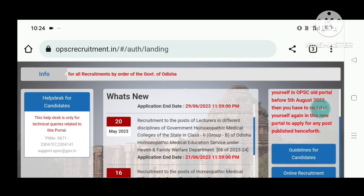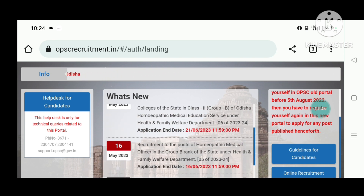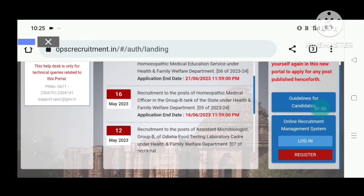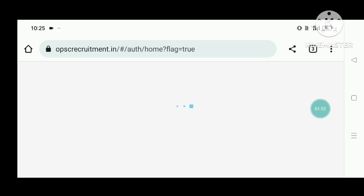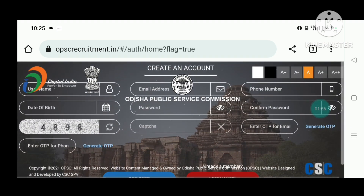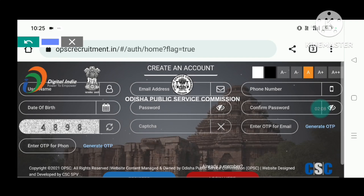Click on 'Apply' to register. We will register before 5th August 2022. To start, fill in your details: username, date of birth, email address, and phone number.